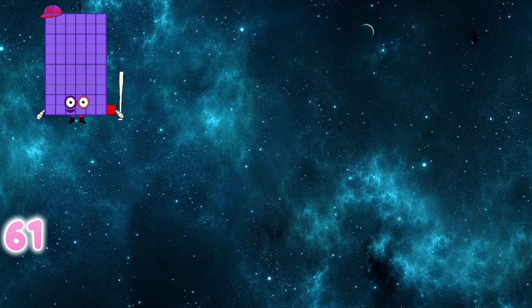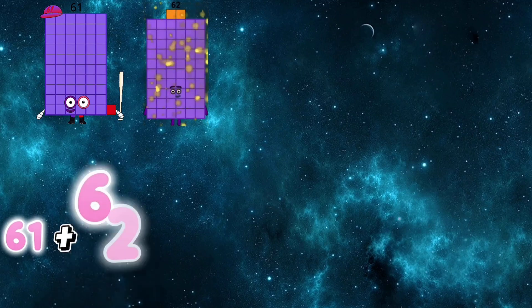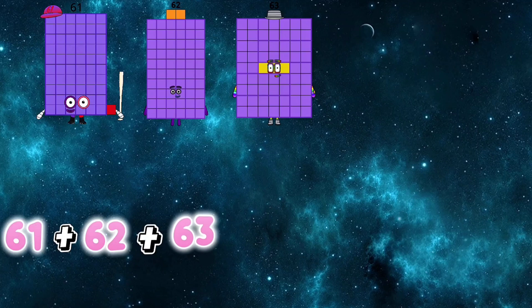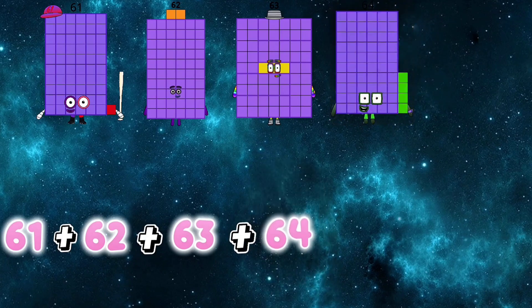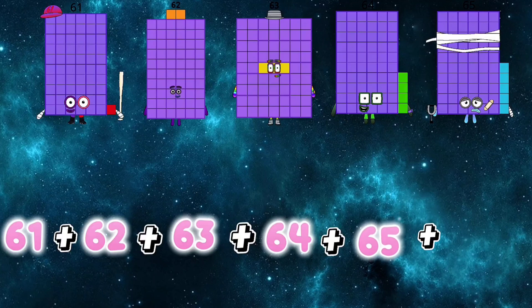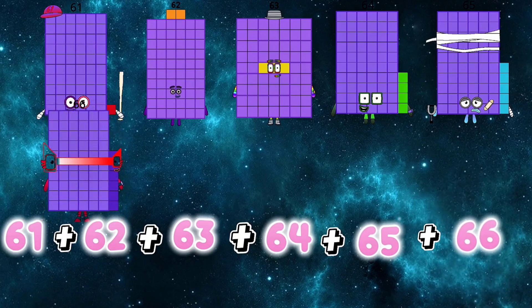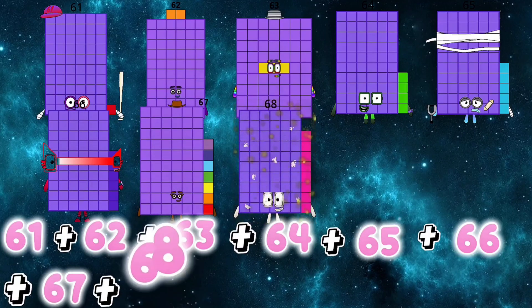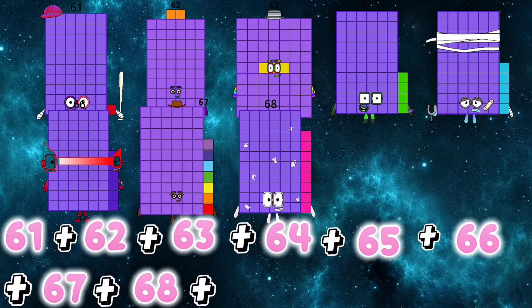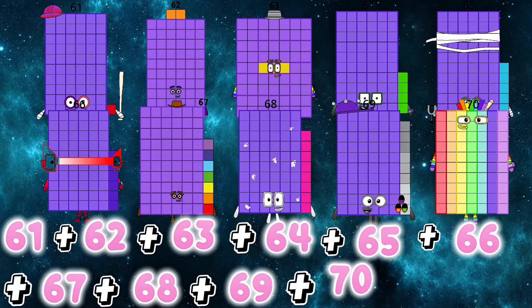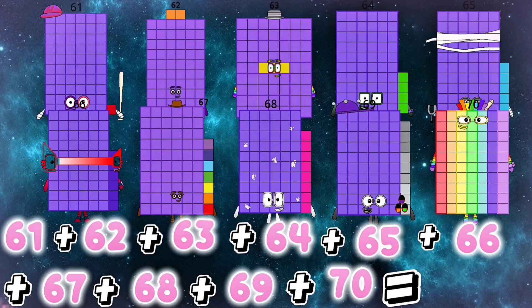61 plus 62 plus 63 plus 64 plus 65 plus 66 plus 67 plus 68 plus 69 plus 70 is equals to 655.